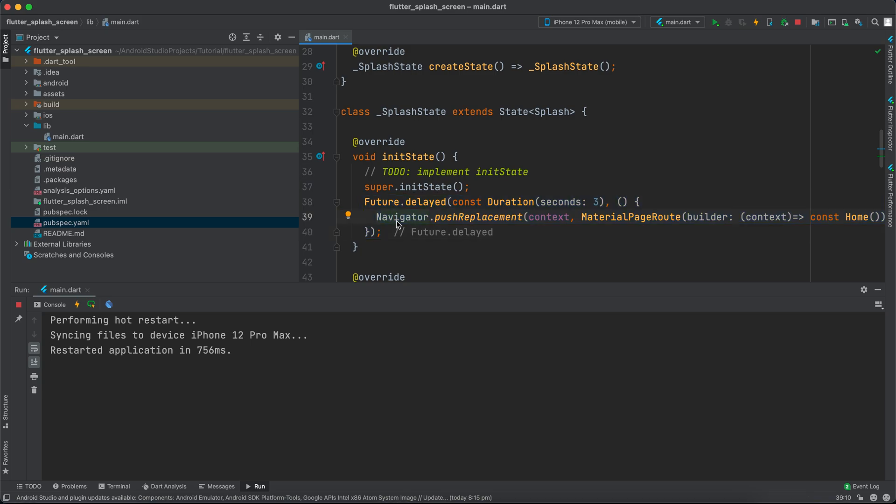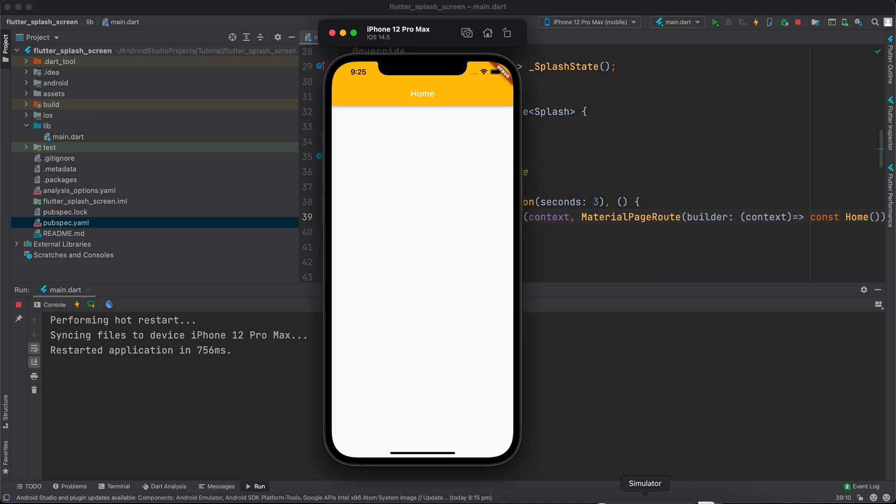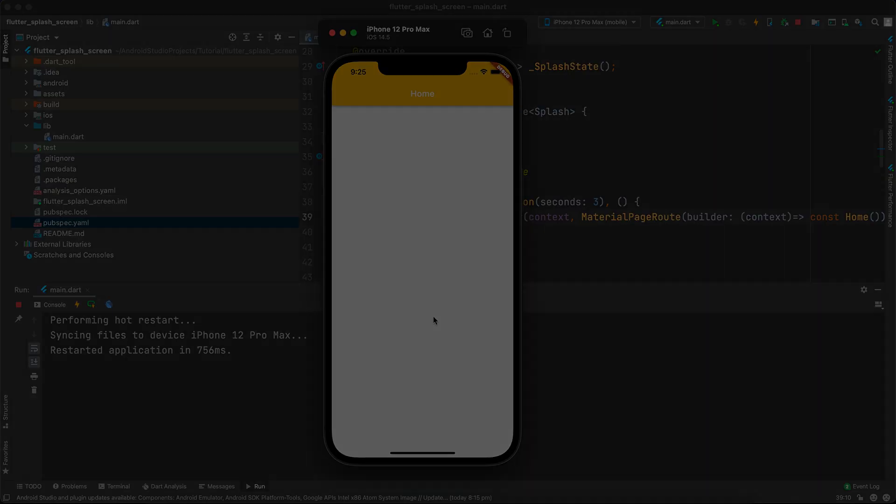After the API finishes, you can navigate. But if you don't have anything like that, I recommend using the native splash screen instead. I'll keep links in the description. Thank you for watching. Subscribe so you don't miss our content, and I'll see you in the next video.